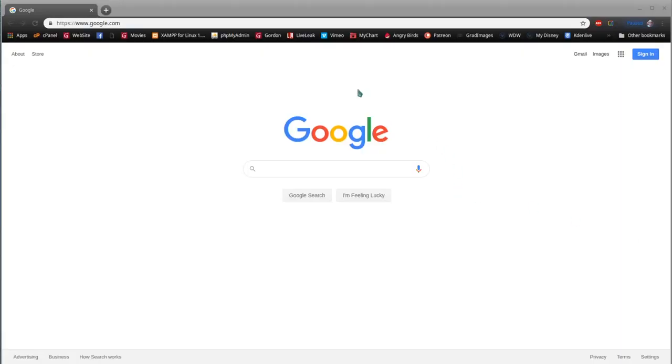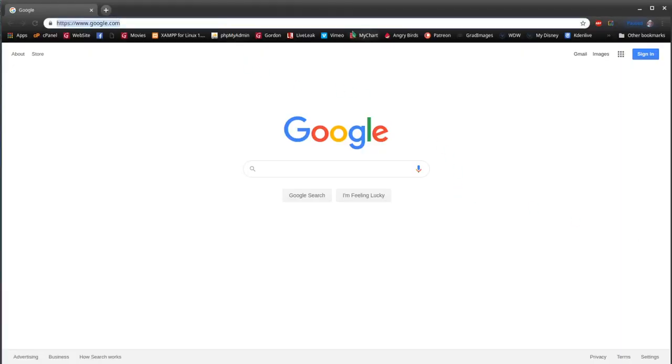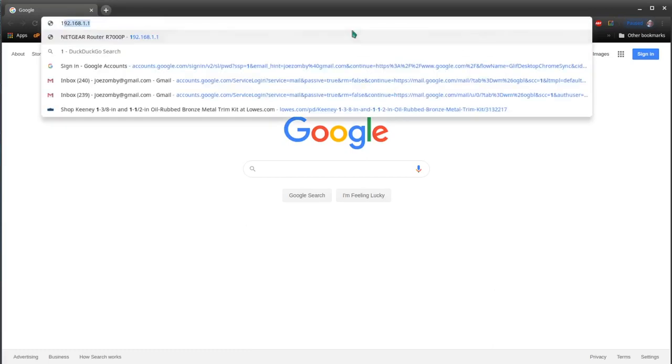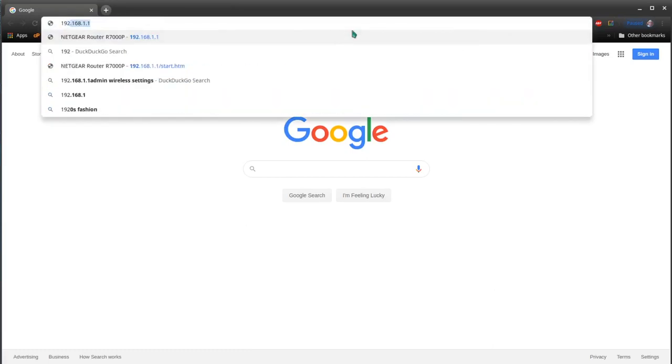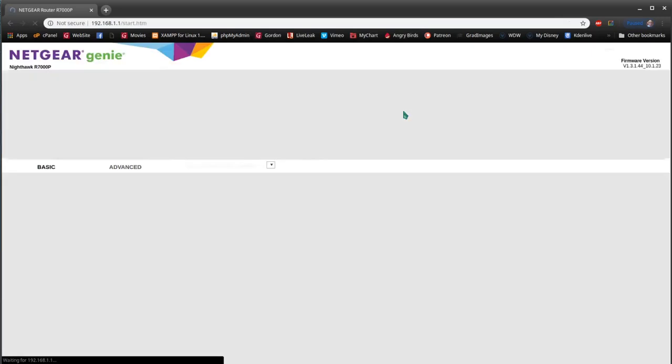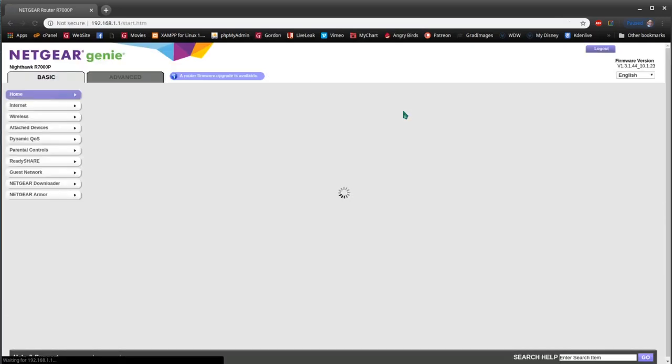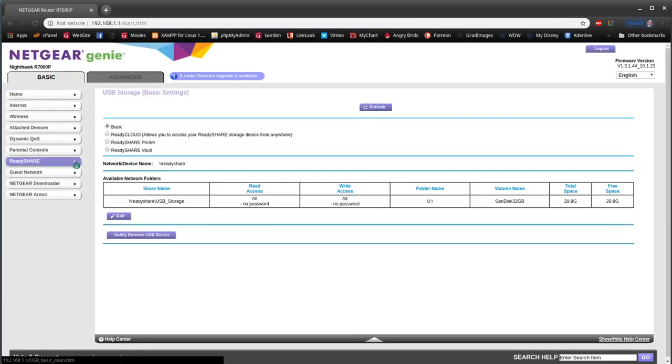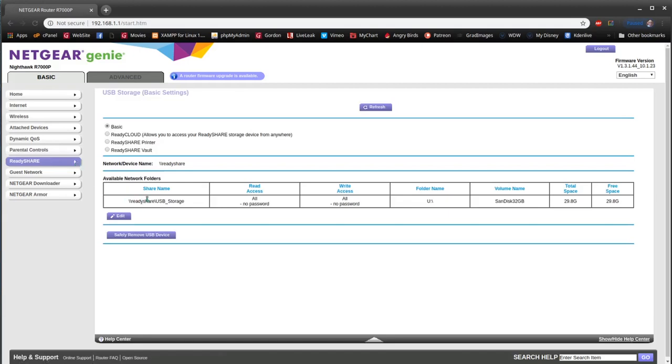This is how to share a USB drive from a Nighthawk router. We need to log into the router first using Google Chrome, then click Ready Share. Make sure it sees our drive and that Basic is checked up above.